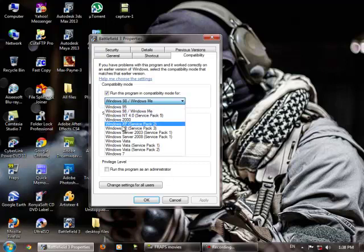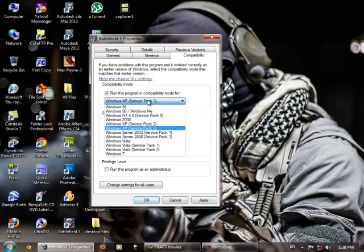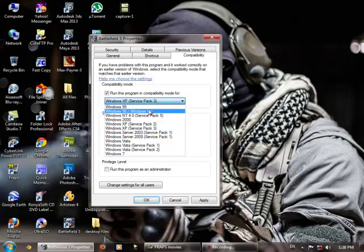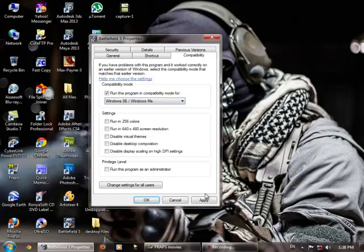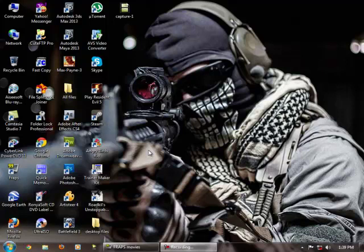By default I think it's Windows XP SP3, so you have to change this to Windows 98 or Windows ME, then hit apply and hit OK. By this way you would be able to overcome this annoying echo sound error in this game.